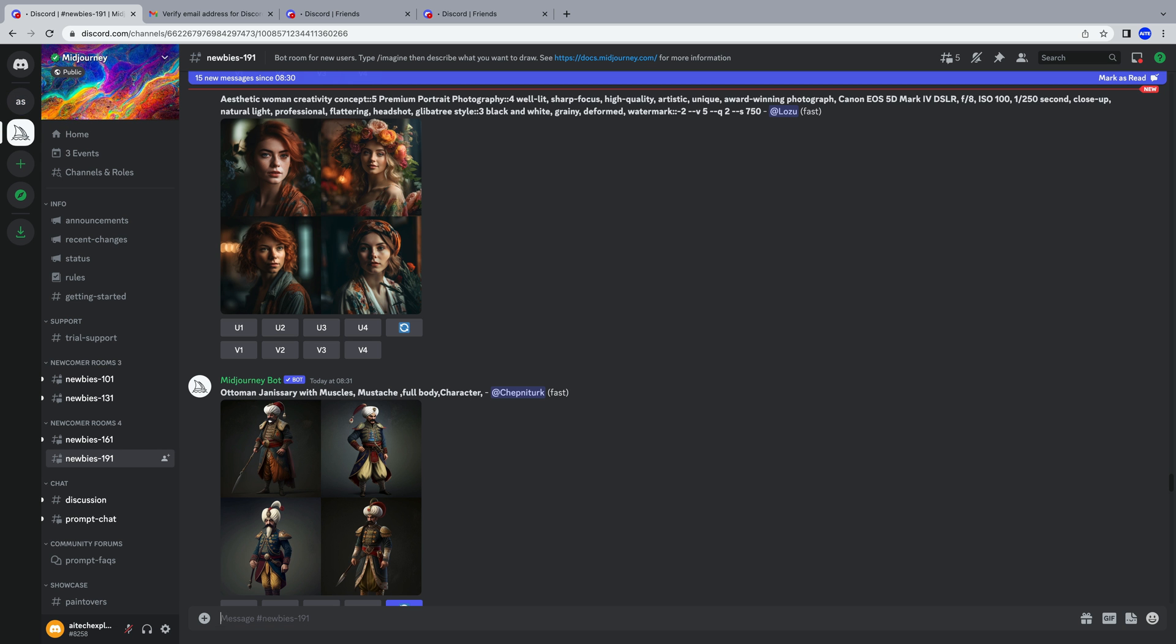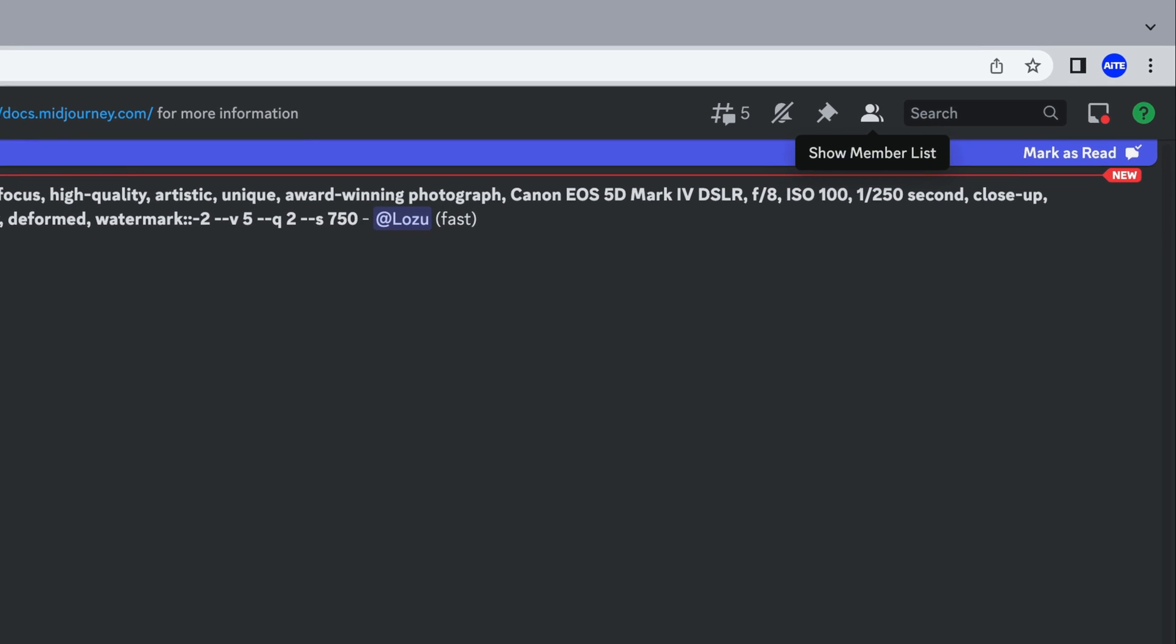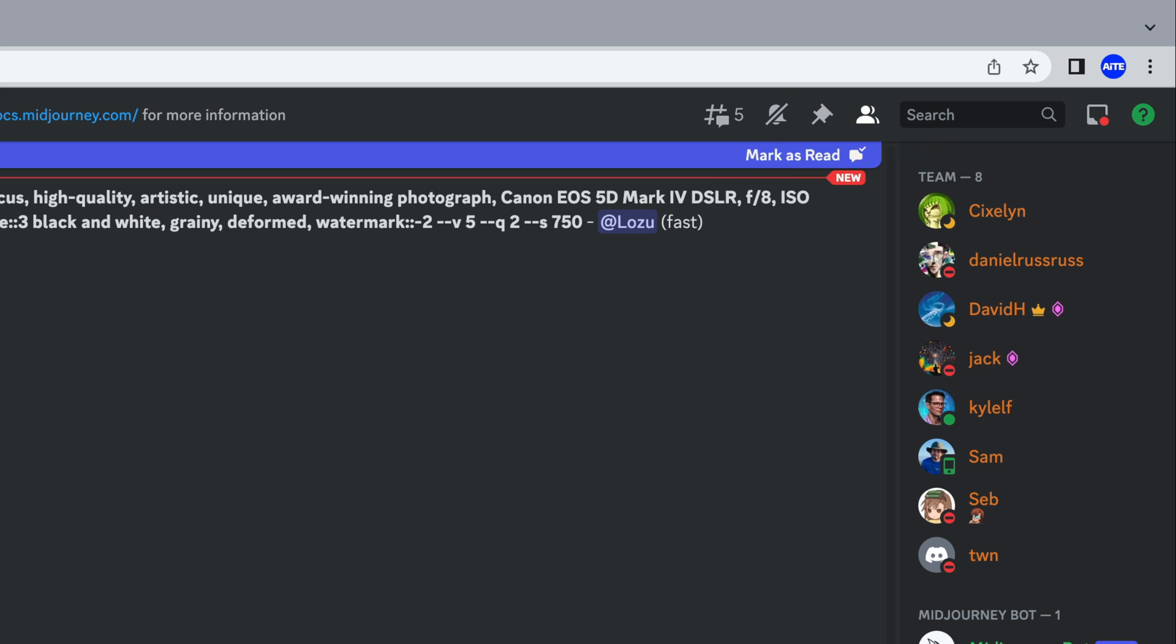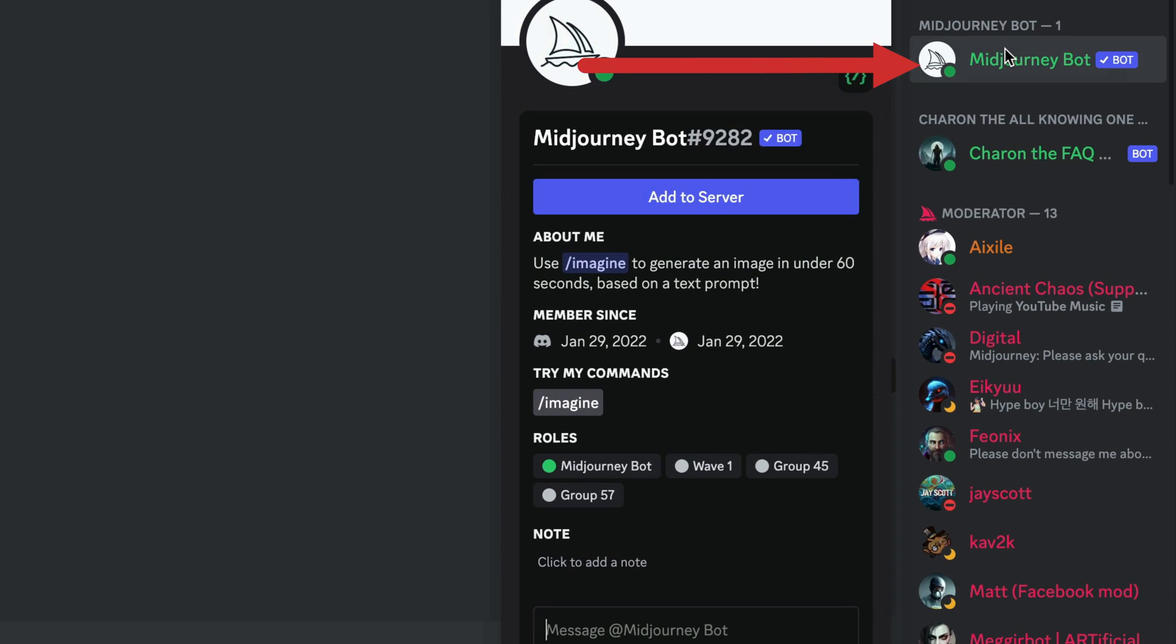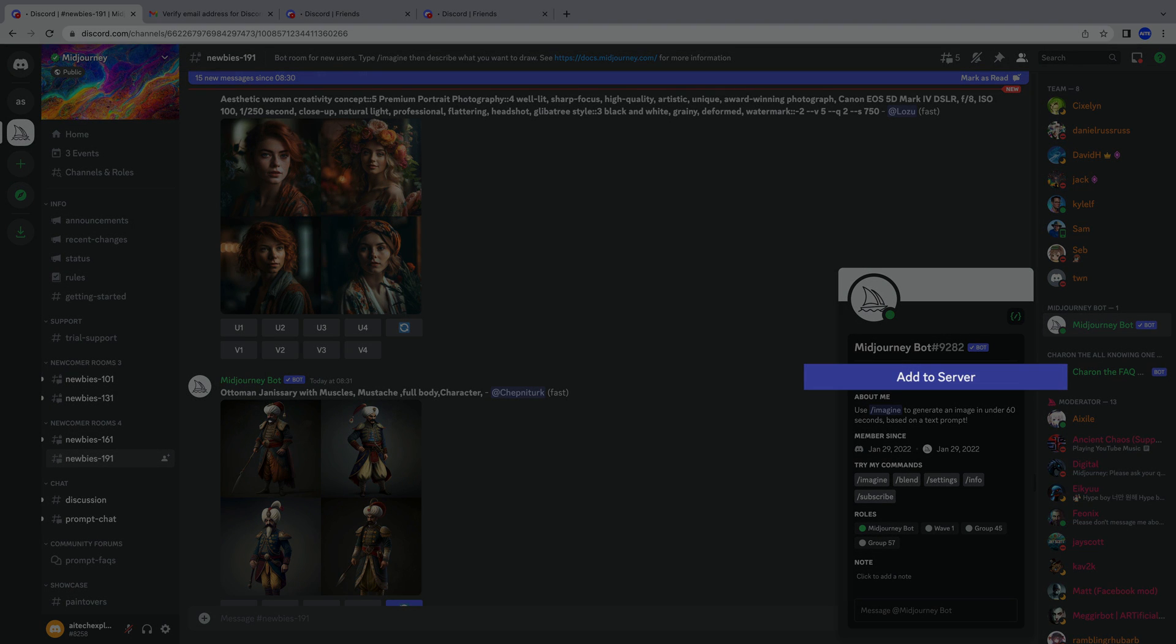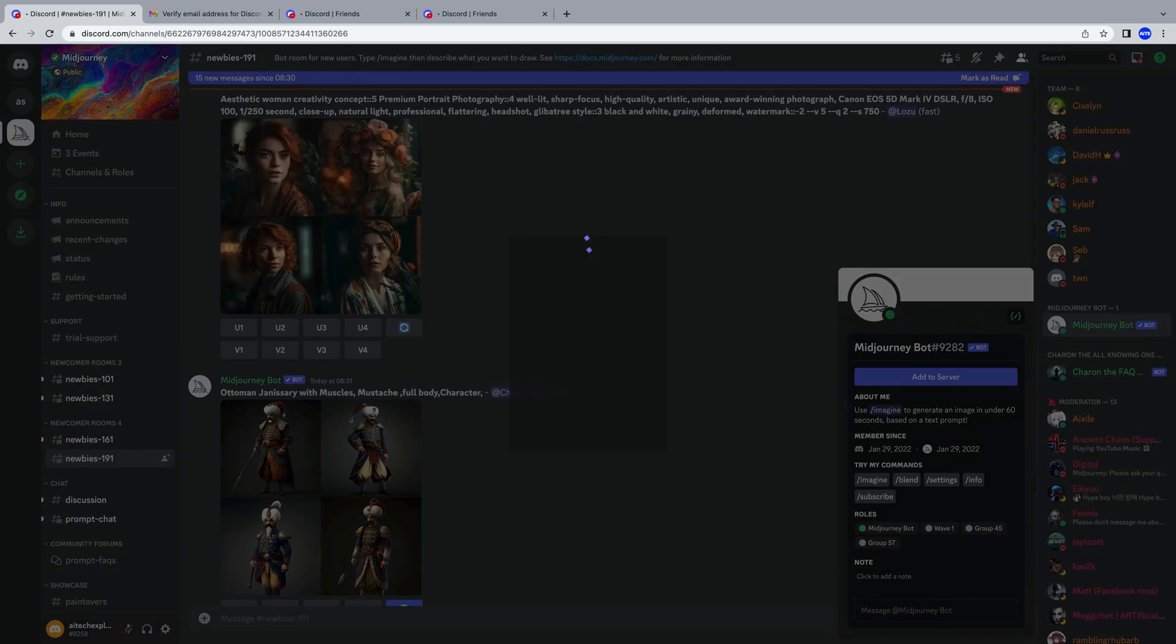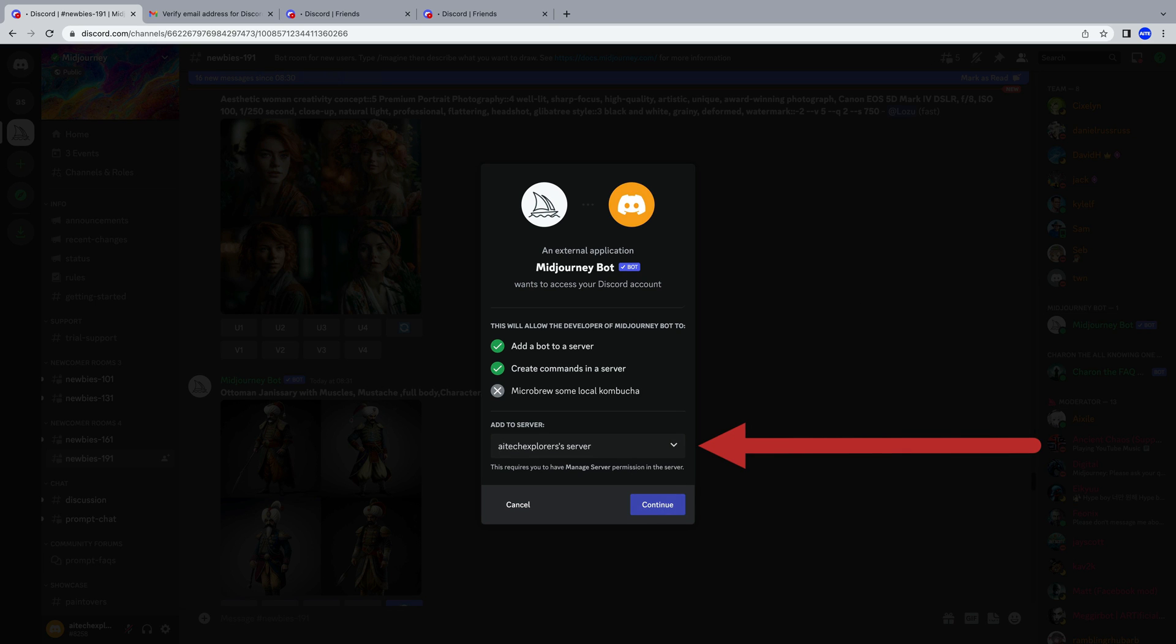Then, go back to the MidJourney tab, where in the top right corner, click the character icon named Show Member List to open the right sidebar. Here, click on the MidJourney bot. Continue with Add to Server. Select the server we created earlier. In my case, it's AI Tech Explorers.